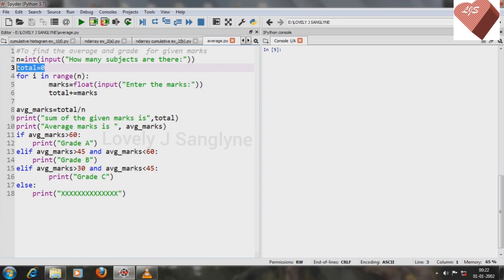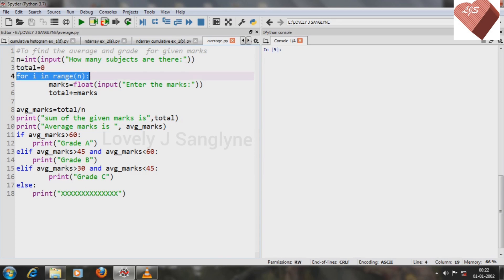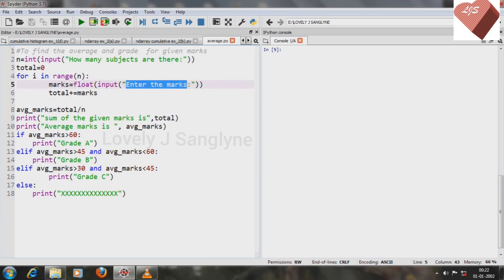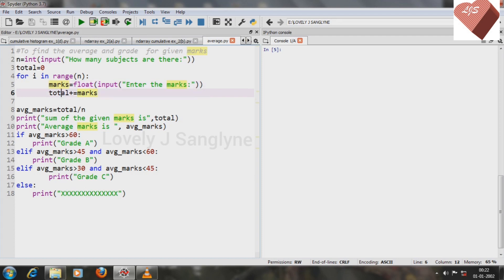Next, total is initialized to zero because for the first time we don't have any marks for the total. To enter those marks we are using a loop. In line number five, the student will enter the marks and those marks will be assigned to the variable marks.